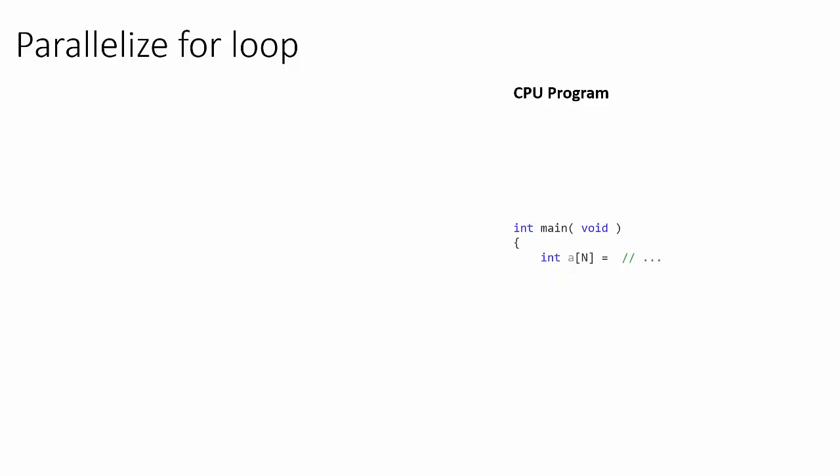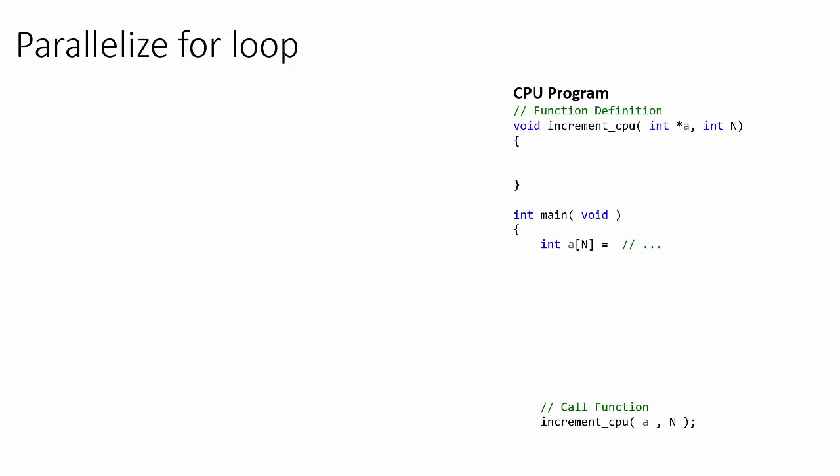We begin the program in the main function, just as normal. We then declare a length n array and initialize the array with data. Next, we pass into a function the array and its length n.